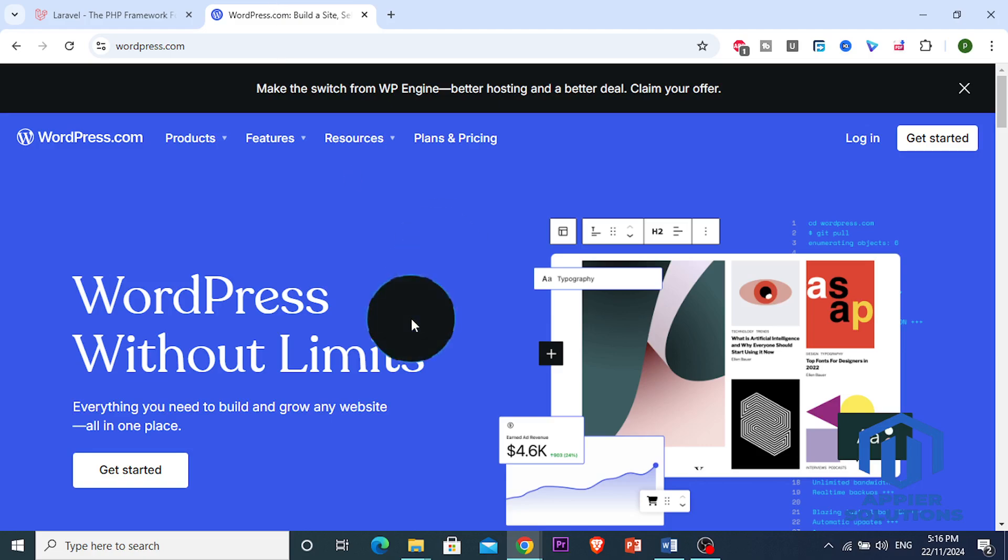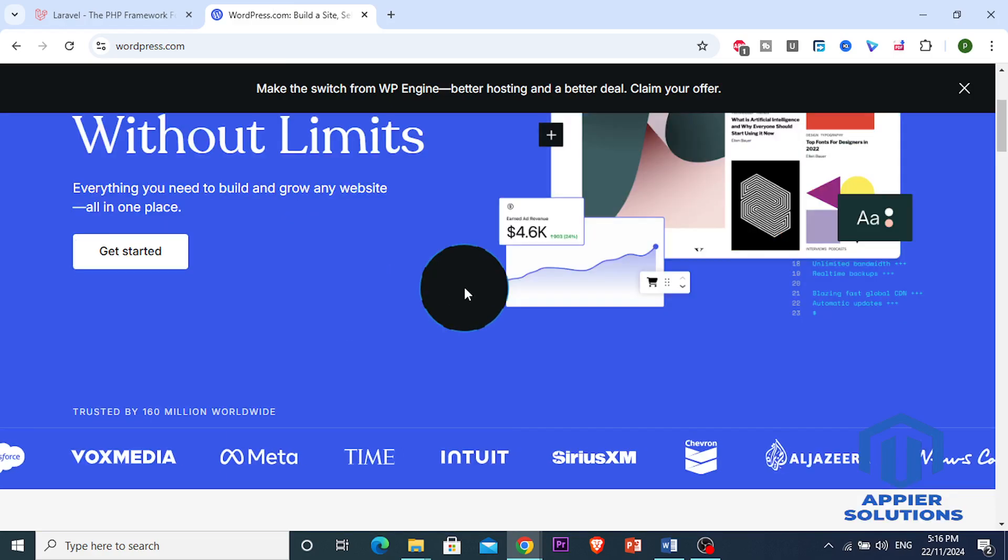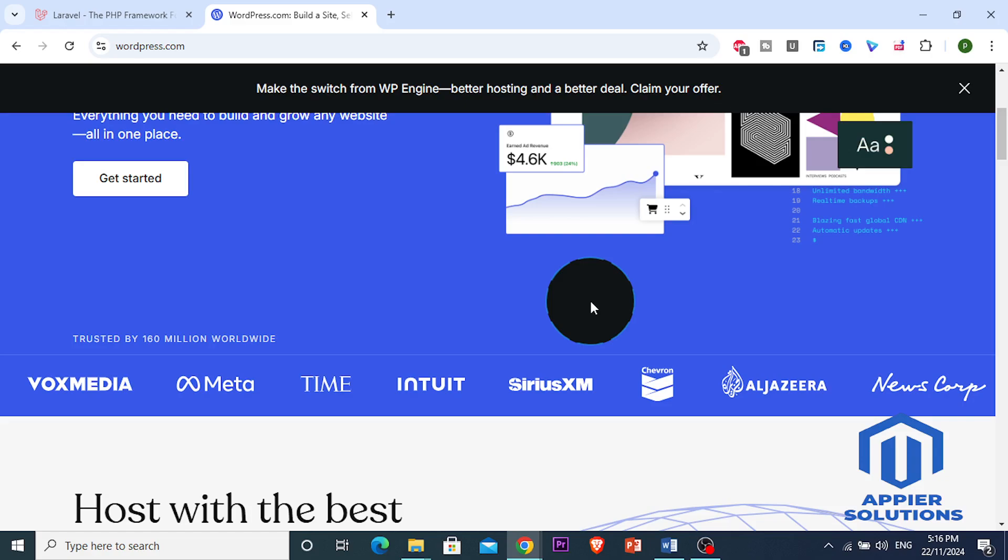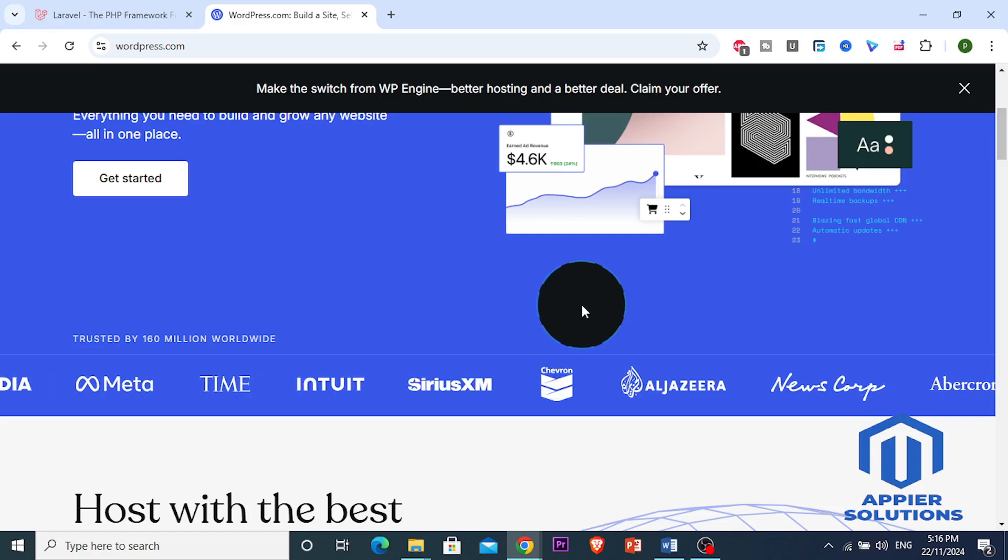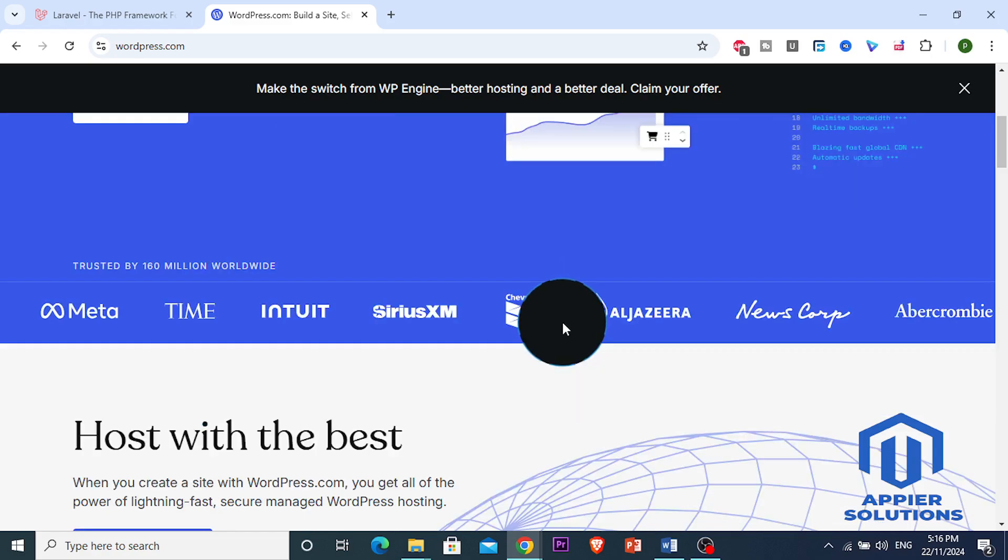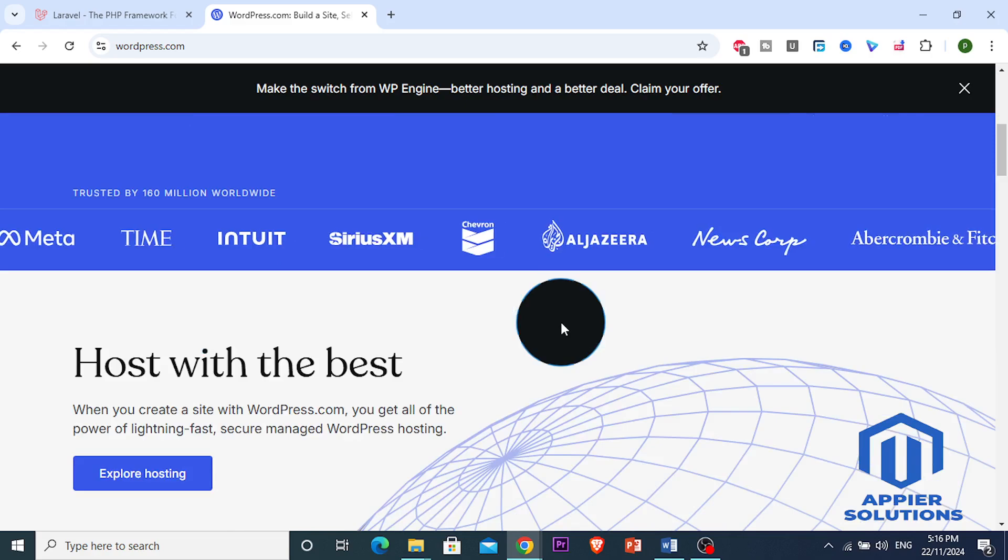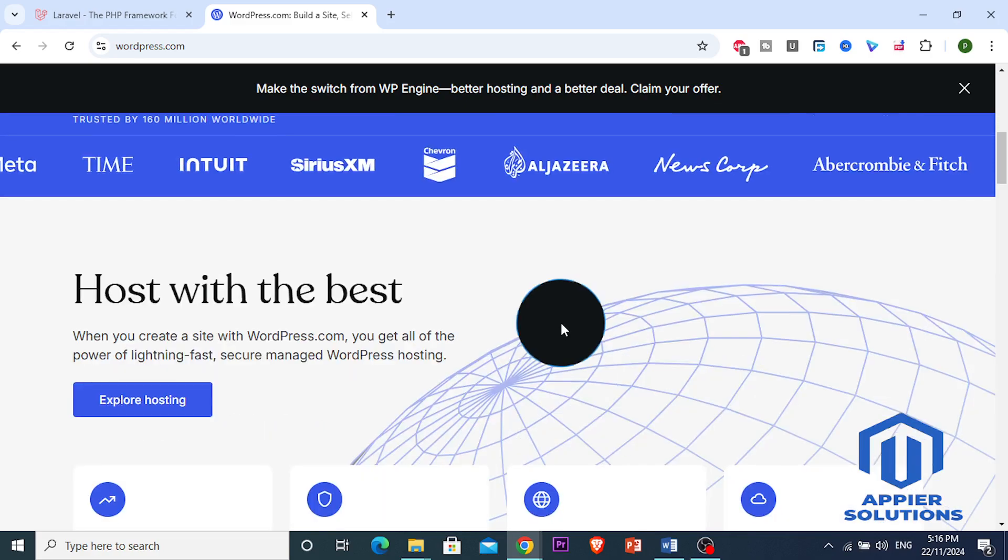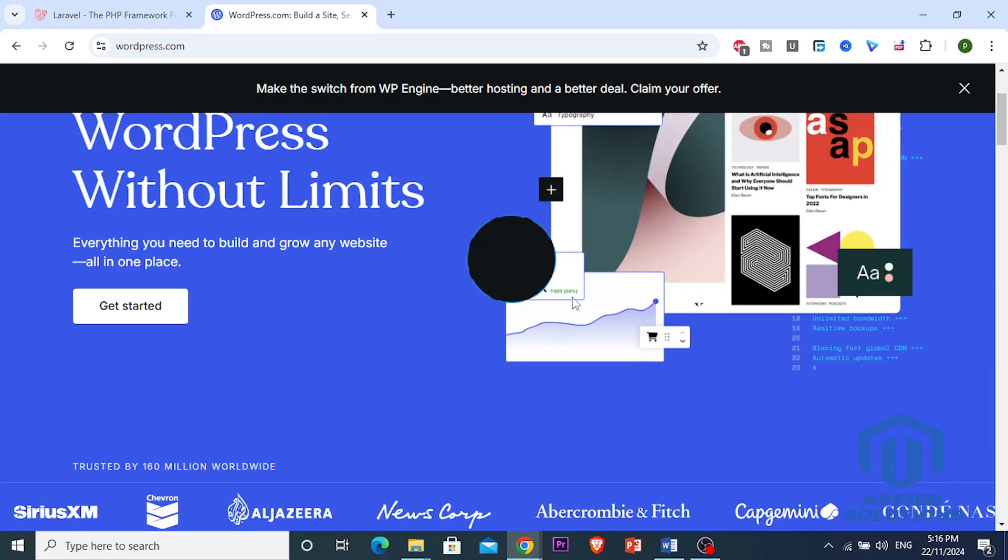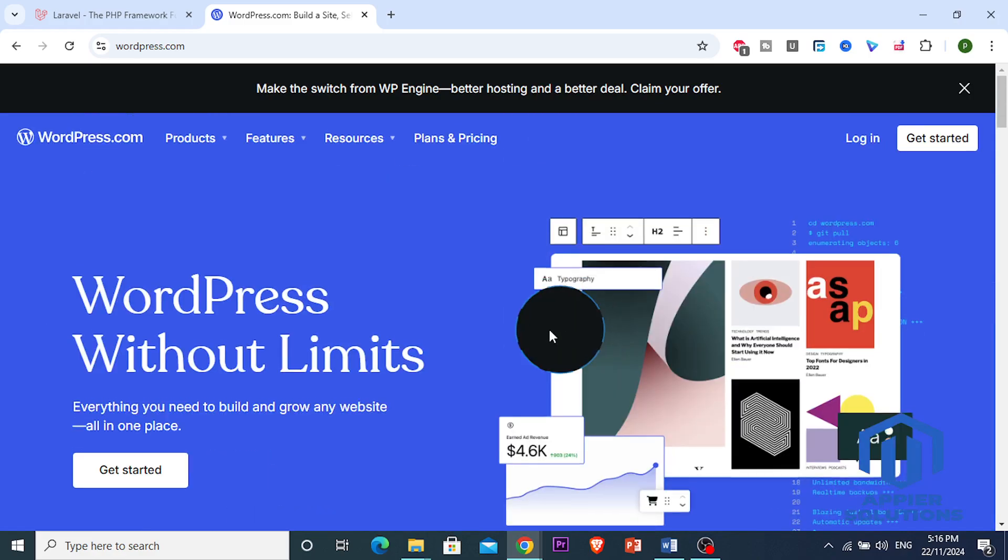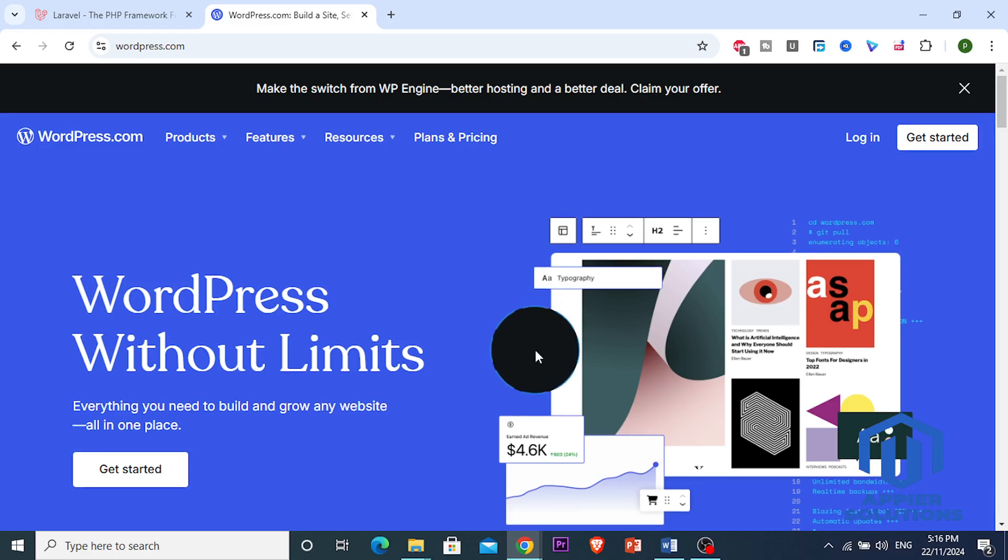First, let's do WordPress. WordPress powers over 40% of websites worldwide, which makes it a go-to choice for blogs, e-commerce, and simple websites. It's user-friendly, highly customizable with plugins, and requires minimal coding. If you're looking to set up a website quickly with drag-and-drop builders, WordPress is the way to go. But here's the catch...